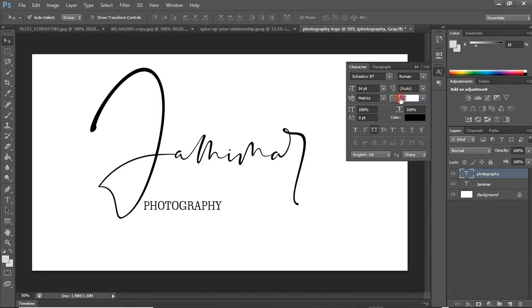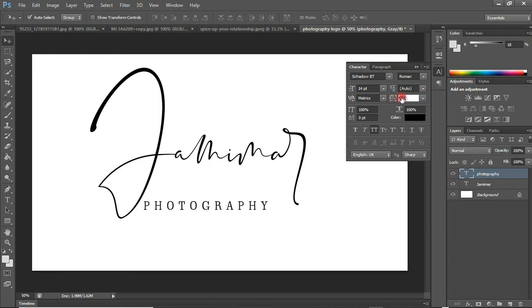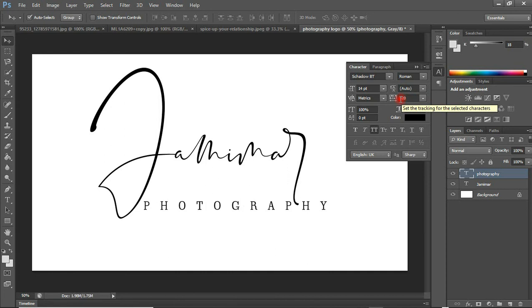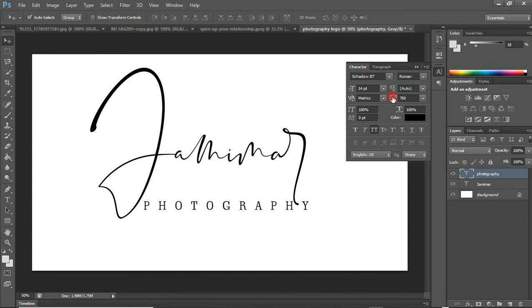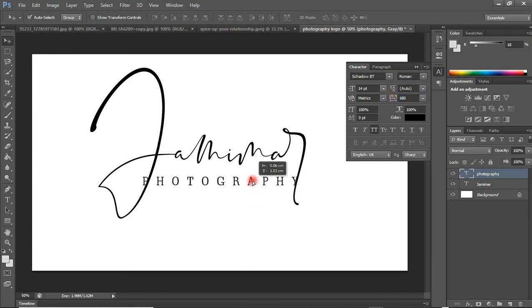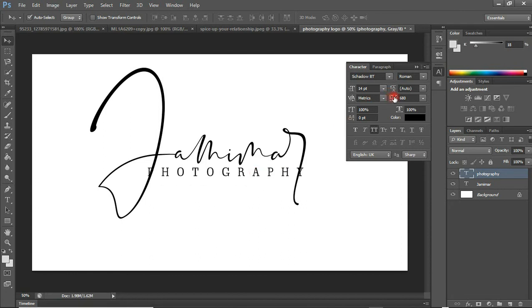14 is okay, I think. Then I'm going to increase the width of the text in here, so I'm going to space out the text. That is too much, so let me reduce this back a bit. Then I'm going to move the text up in here.